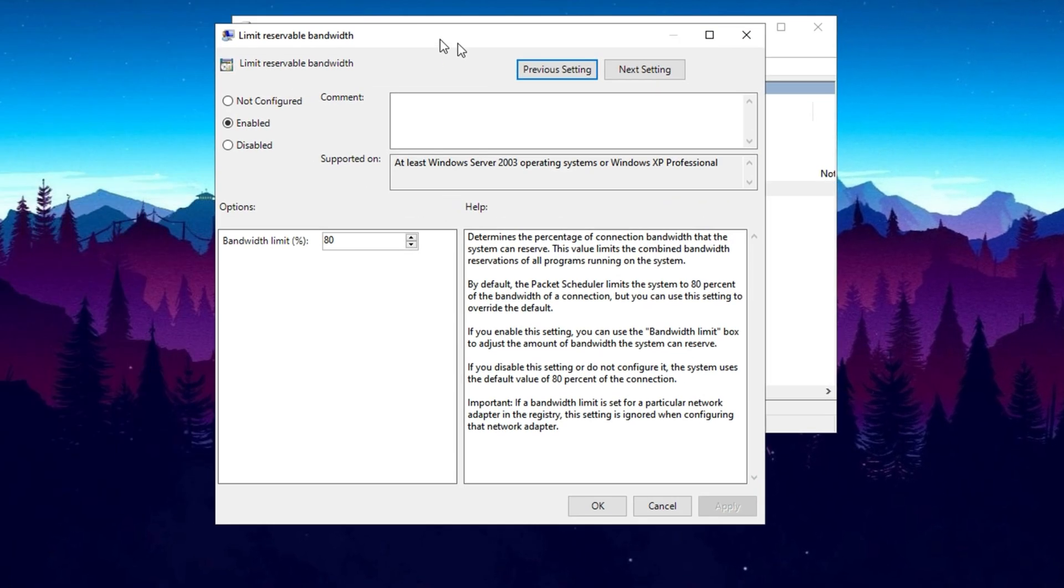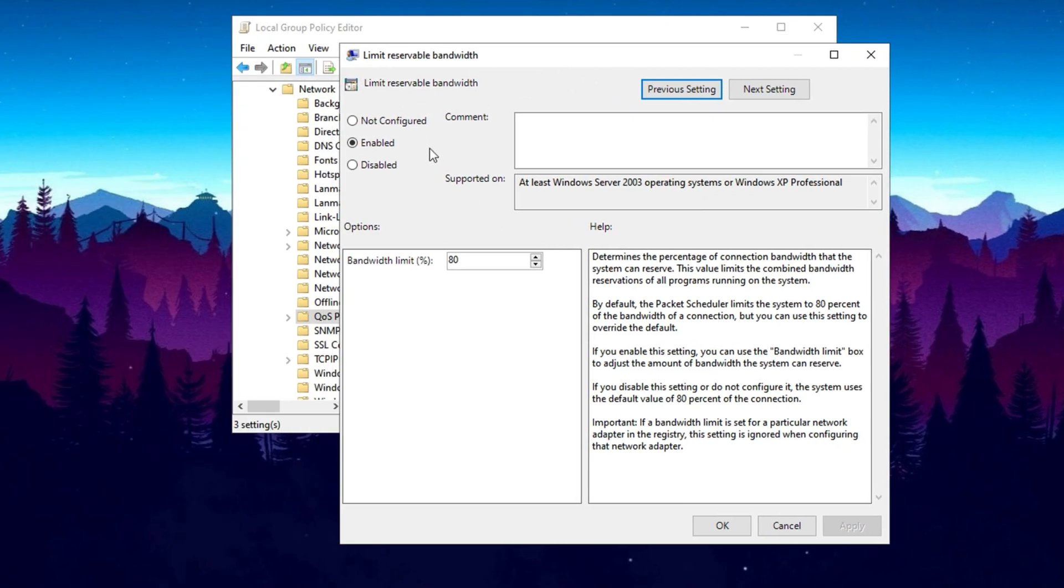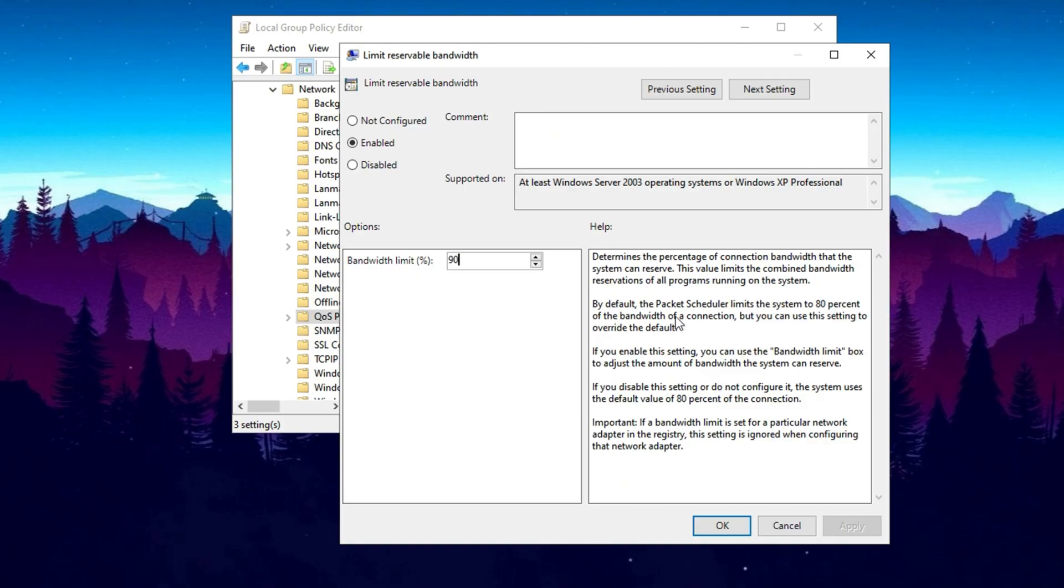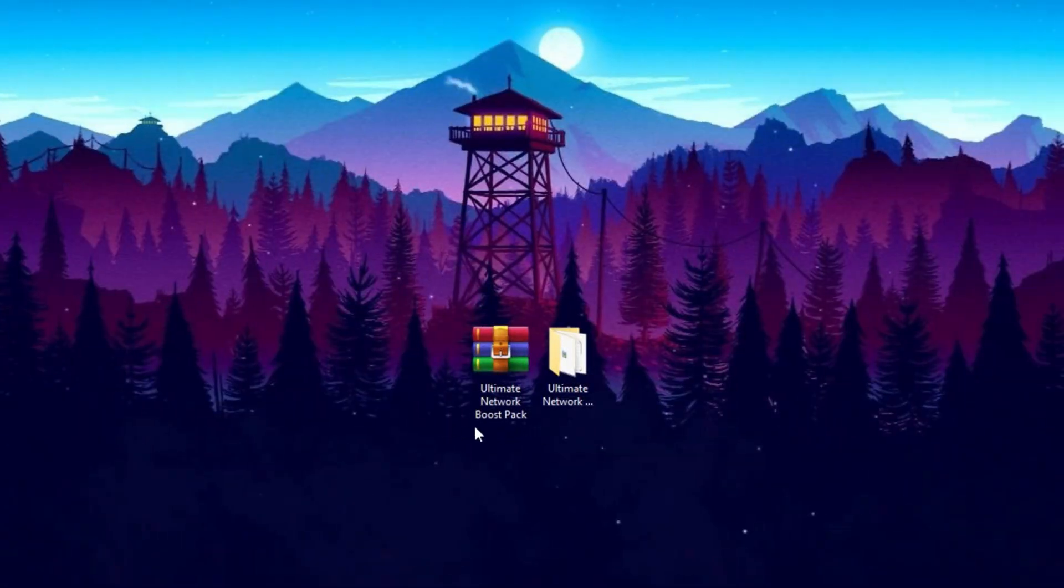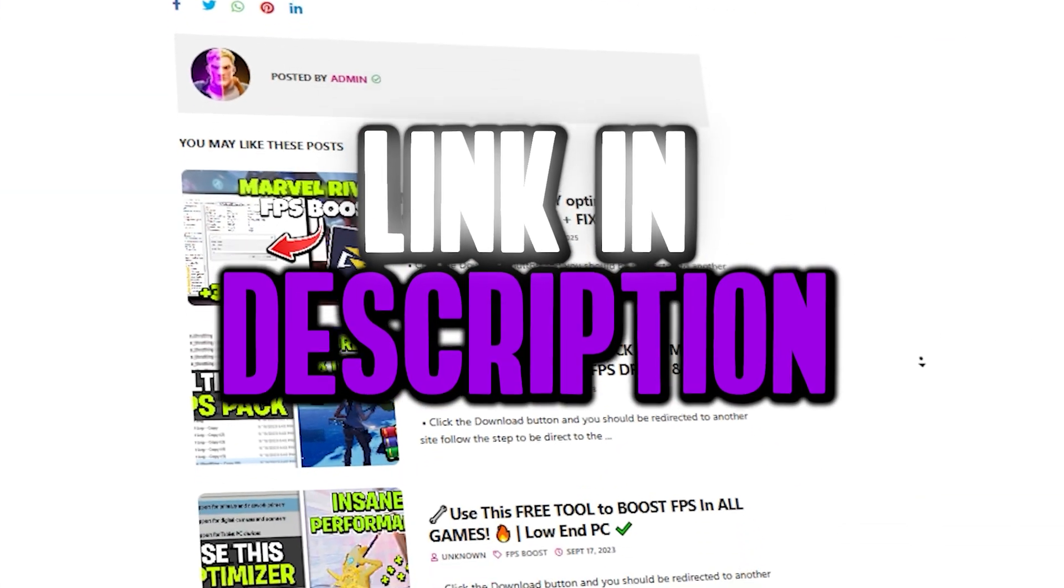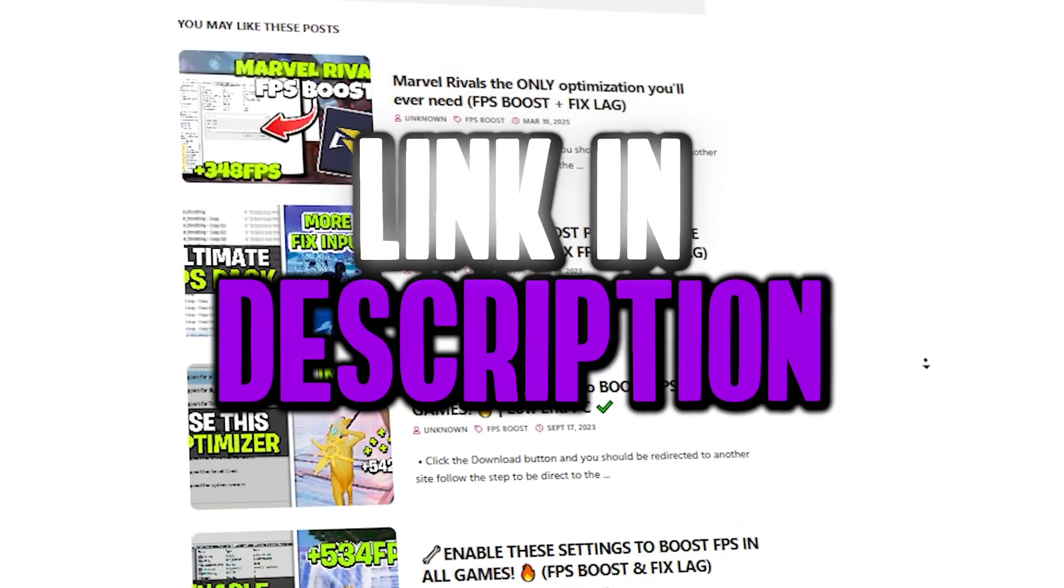In the window that pops up, select Enabled, then change the bandwidth limit in percent from the default 20% to 10%. By default, Windows reserves 20% of your total bandwidth for system services, leaving only 80% available for regular use. Adjusting this setting lets you allocate 90% of your bandwidth for personal use, while reserving just 10% for Windows processes.